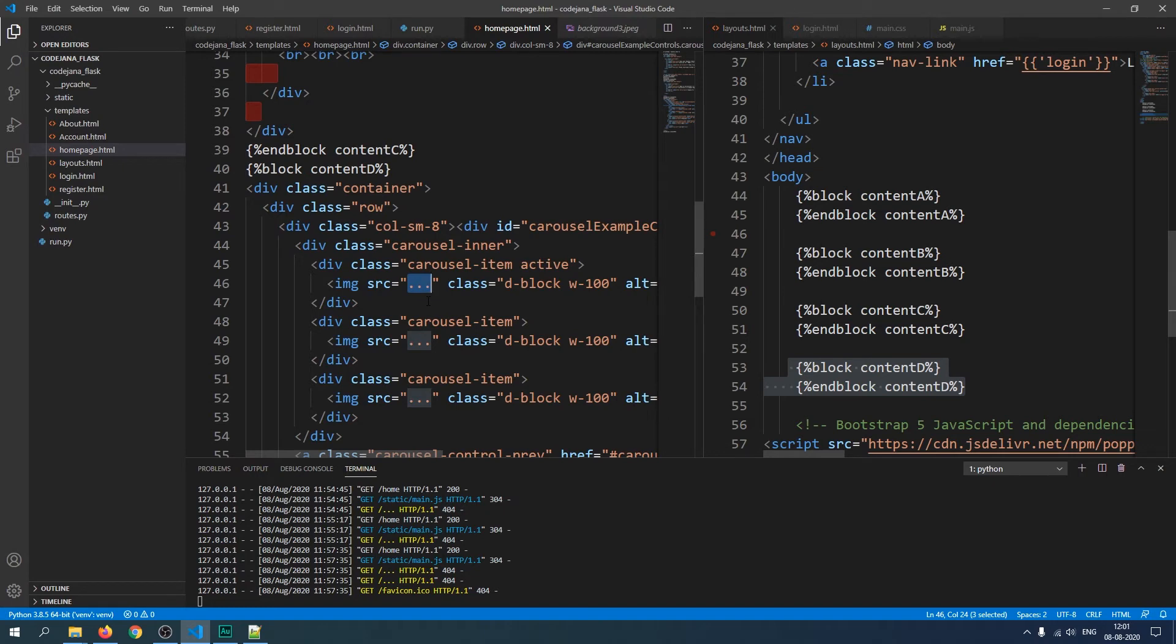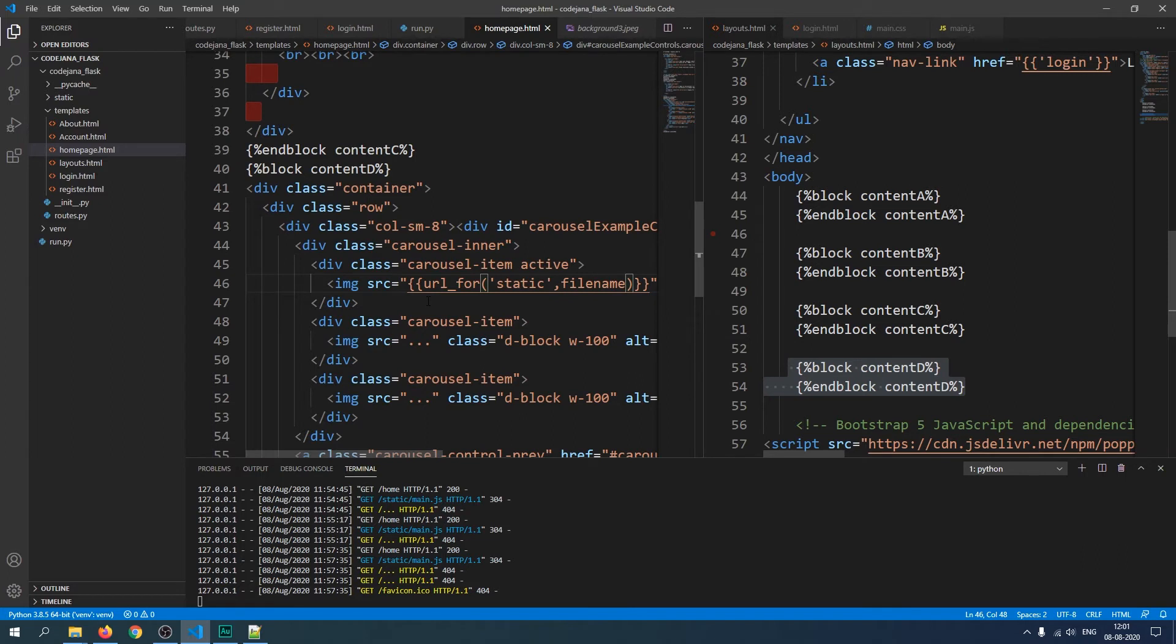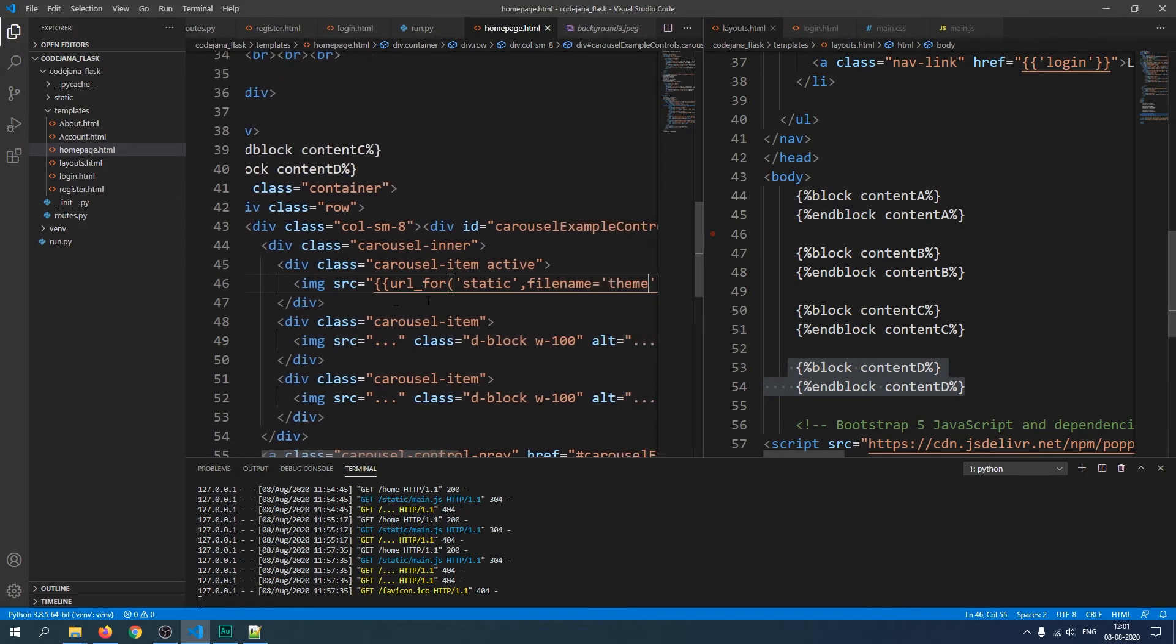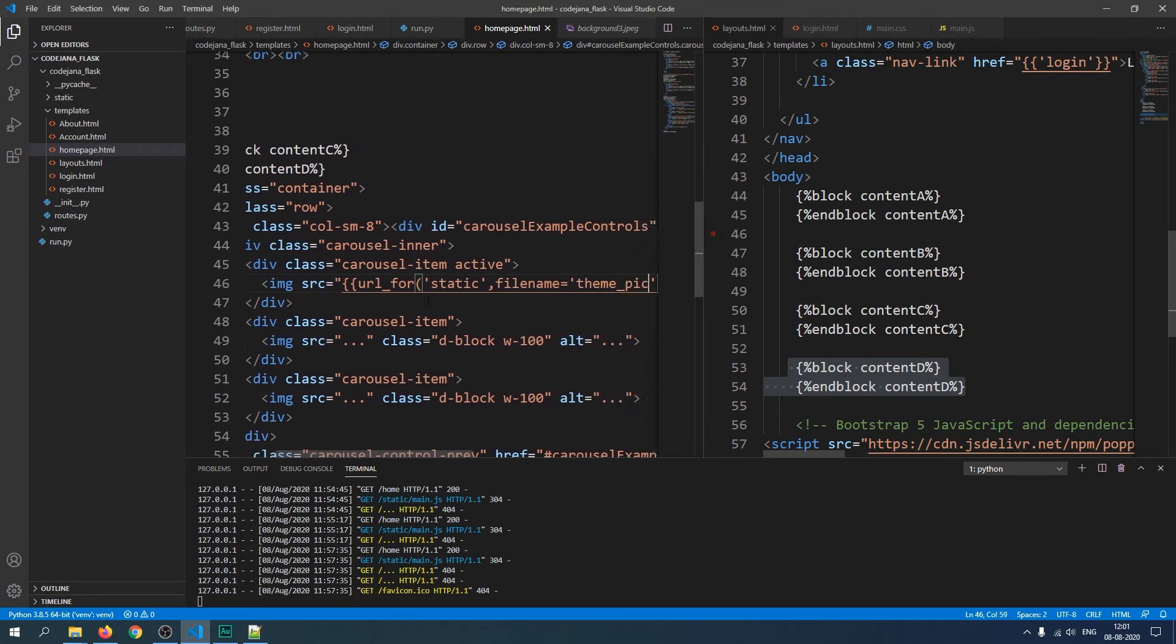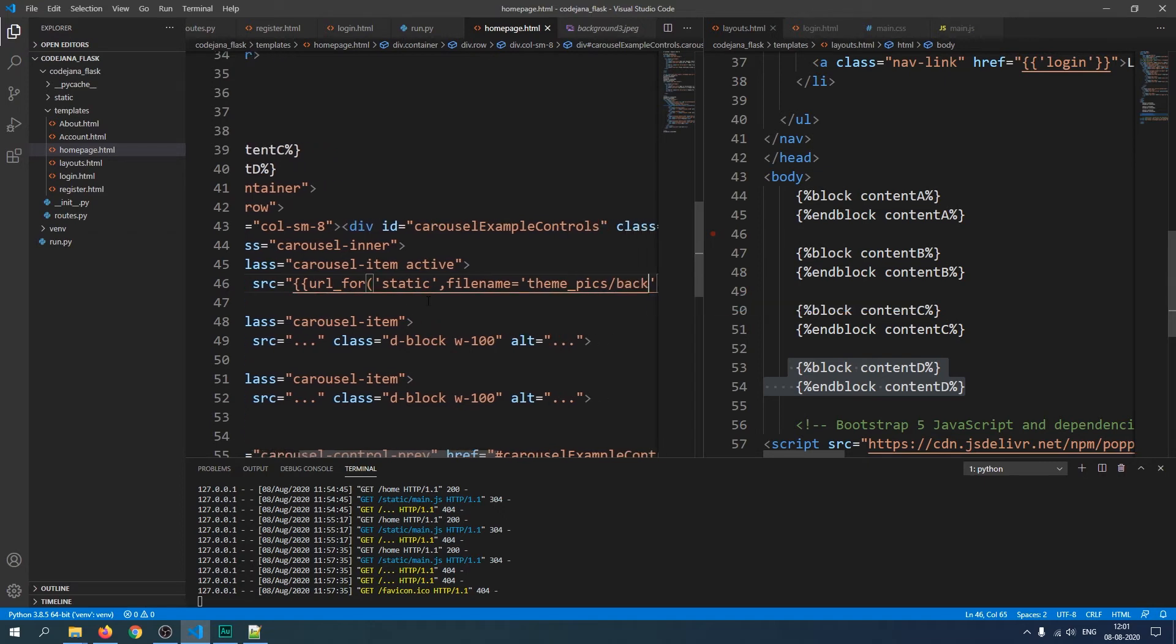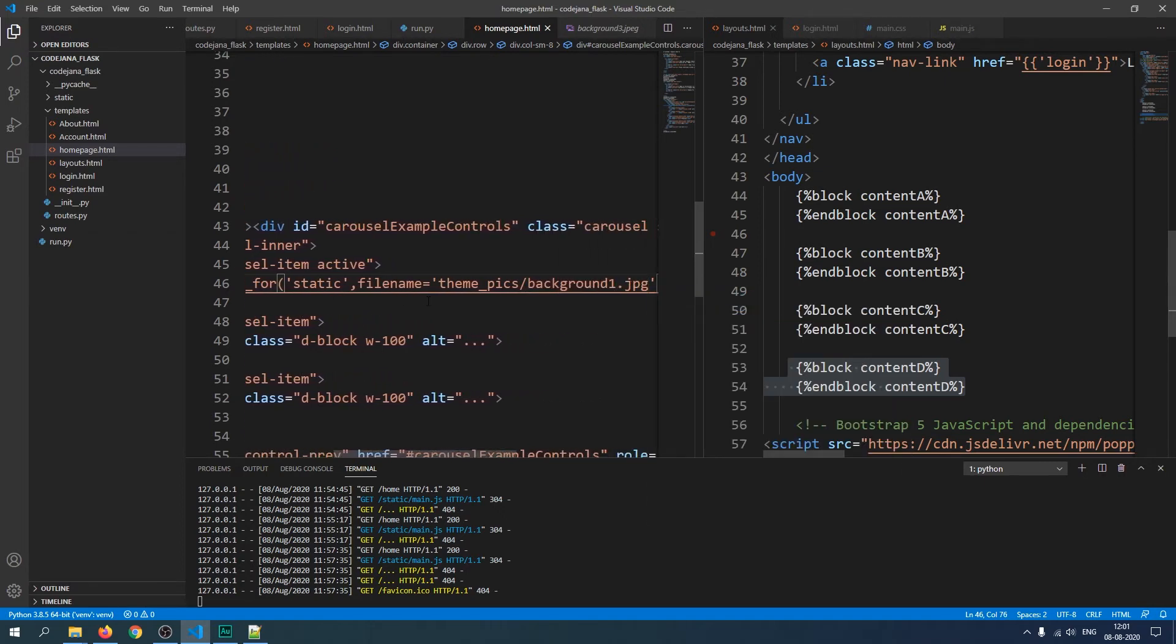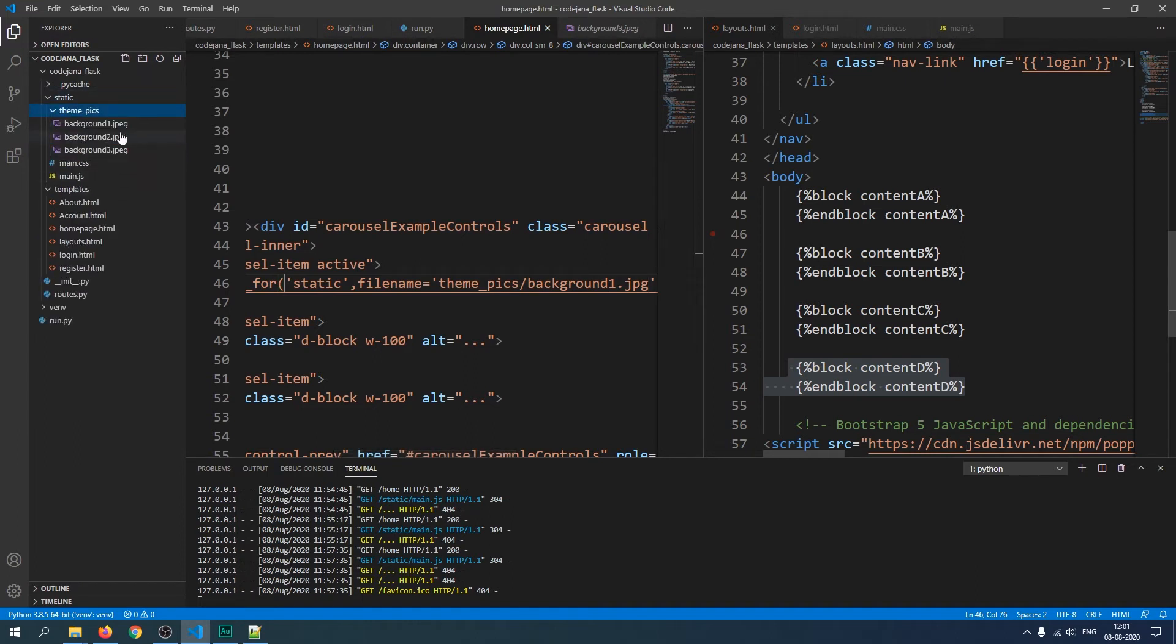In this Explorer we have this theme pics folder now created and inside we have these backgrounds. Now we will create the URL function for these images. Let's create that: start off with curly braces, then URL for, and then the first argument will be the folder name that's static, and after that comma, second argument will be file name.